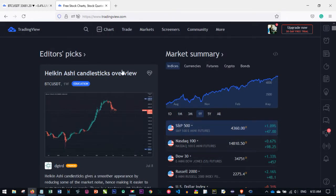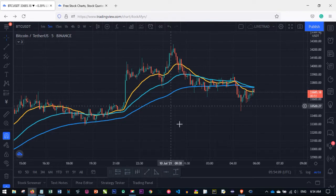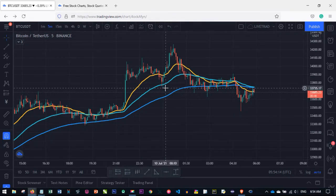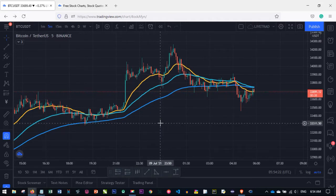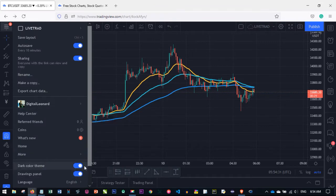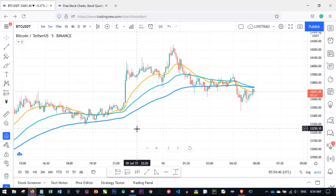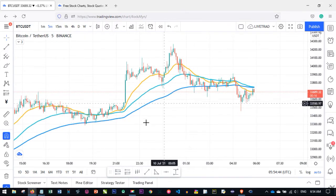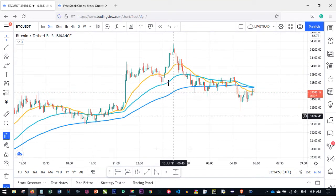Once you log into your account, it brings you to an interface like this. Hover over where it says Chart and click on it — it will bring you to an interface like this. By default the background on your account will be white. I prefer to use the black background because it's easier on my eyes. The indicators and lines you see here I've already added; I'll show you how to add them.